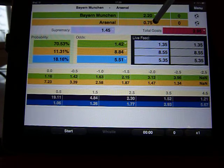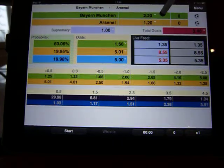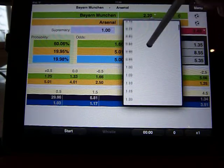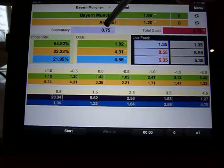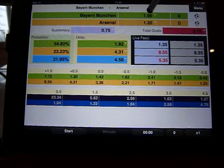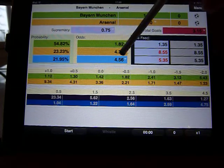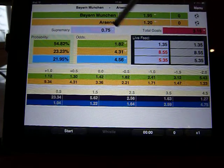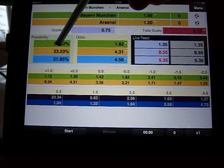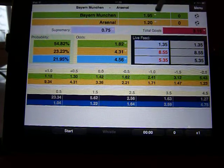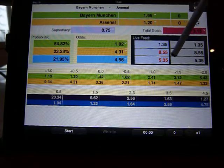Instead of a 1.45 supremacy — which is what the bookies use, 2.2 minus 0.75 — let's be less harsh. Let's take the Arsenal score up from 0.75 to say 1.2, and take Bayern to just below 2 — let's say 1.95. So the supremacy is now 0.75, down from 1.45, but it's still a Bayern favourite to win. What that means is you have effectively recalculated the odds, with the probability of Arsenal winning now at just under a quarter — 23% — Bayern down to about 55%, and the draw at 22%.